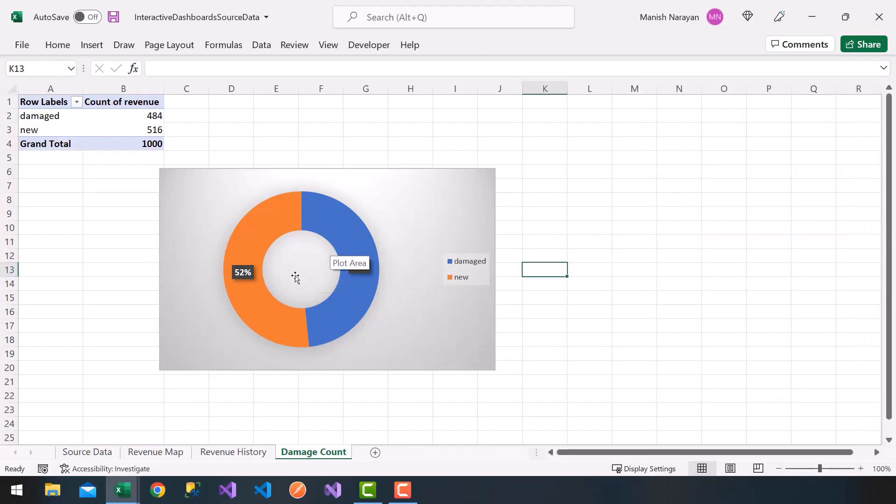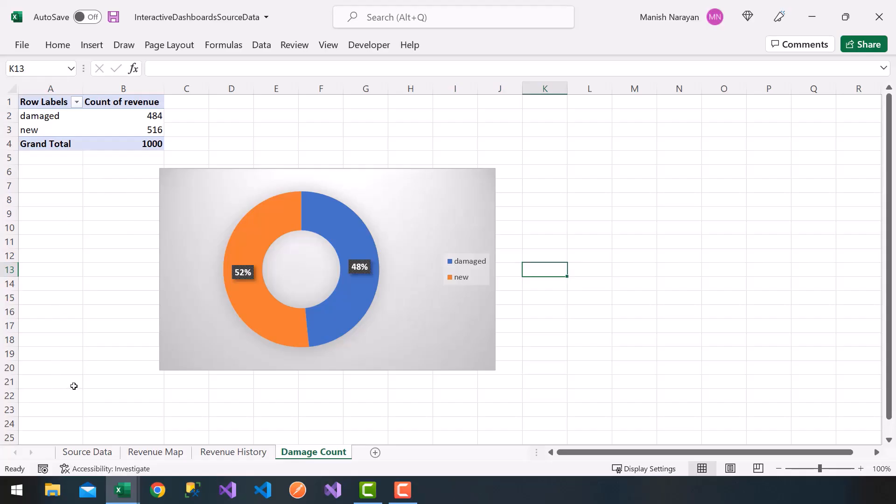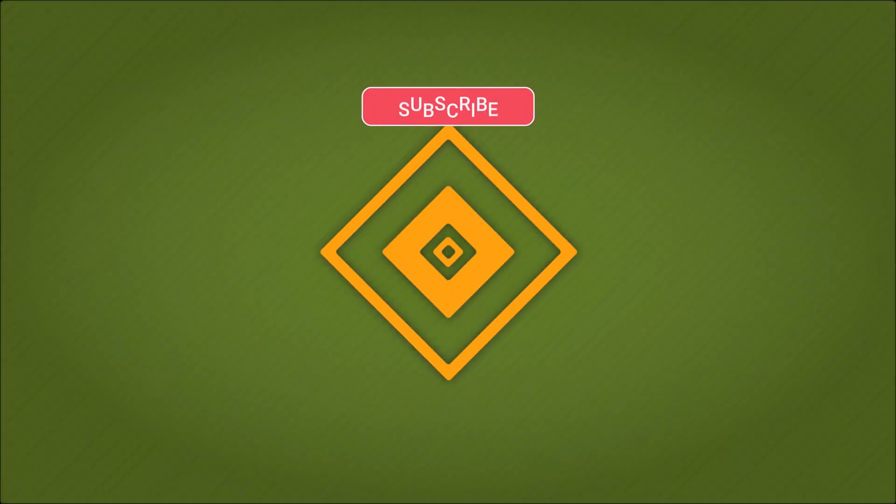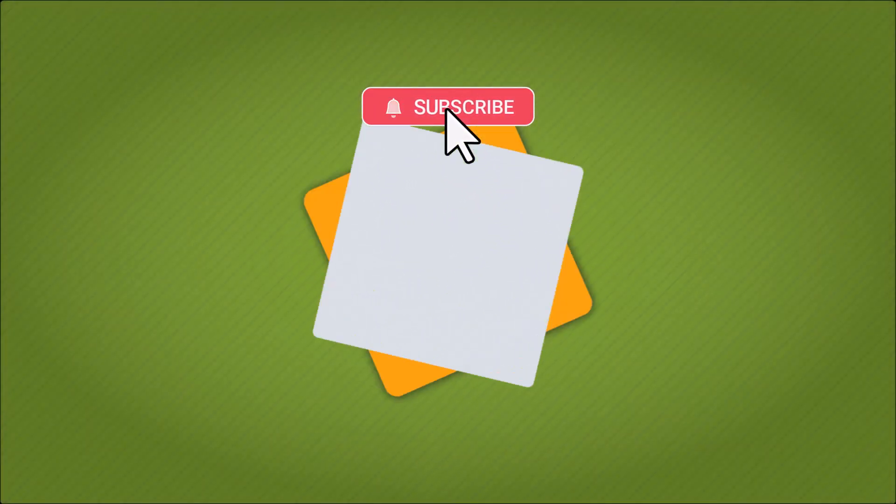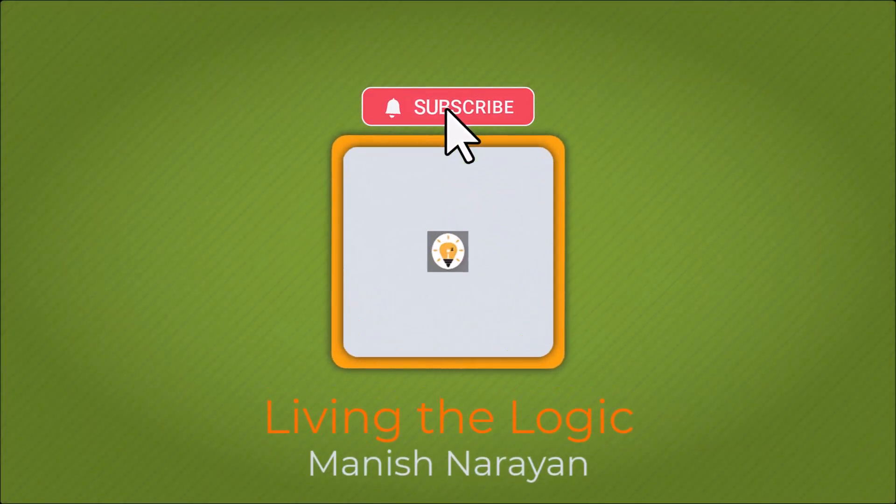Again, this is going to be an extra chart in our dashboard, so it's very informational. We'll be able to slice and dice this at the end. So that's our damage count chart based on our source data. Hey guys, if you found the video helpful, please give it a thumbs up and subscribe for more content. See you next time.